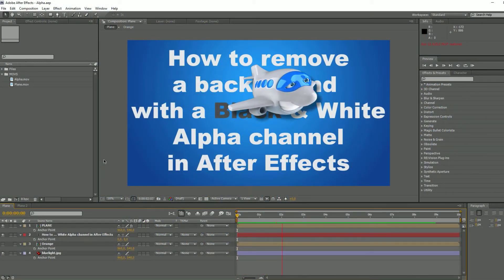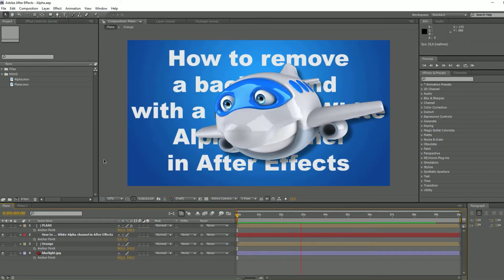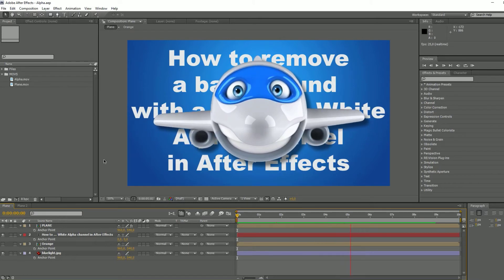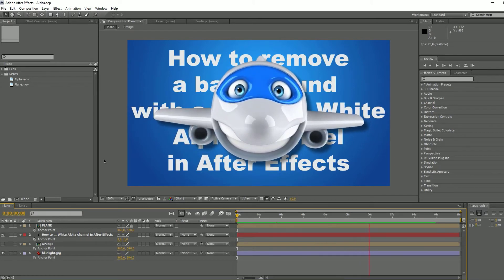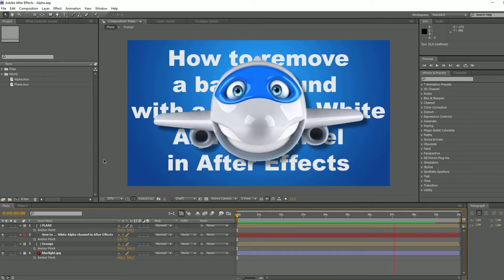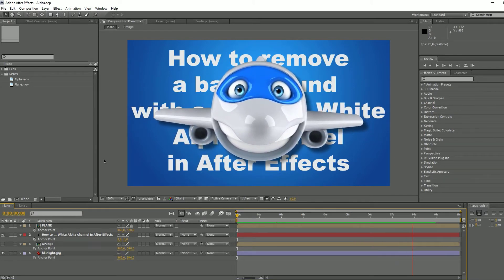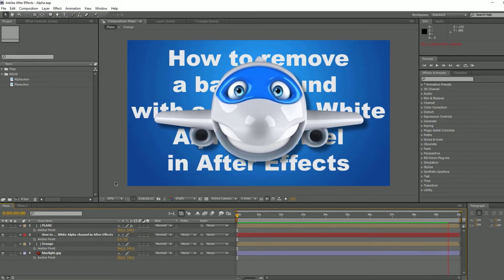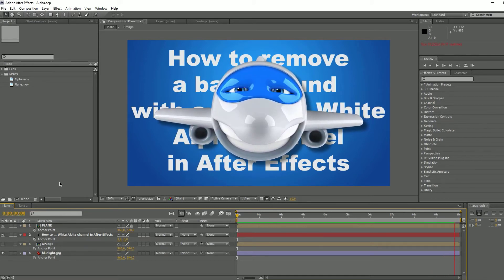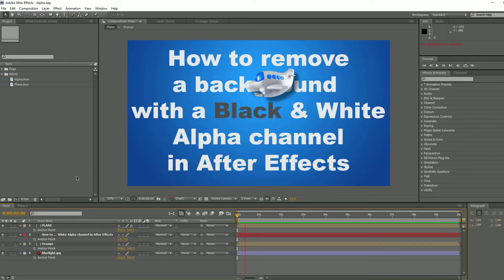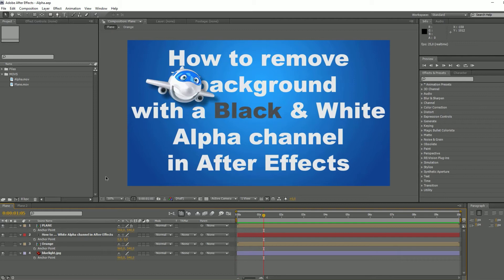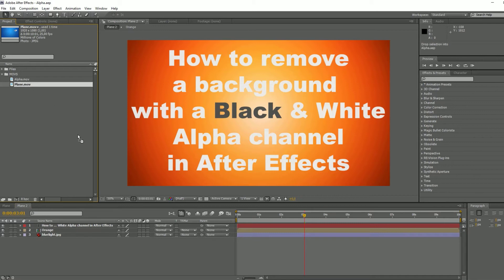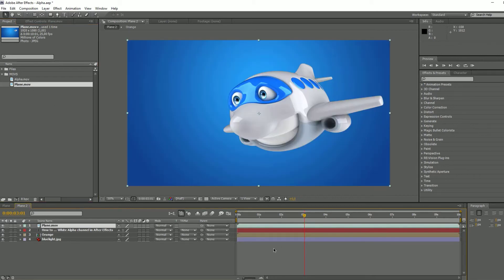Some people asked me how to remove a background with a black and white alpha channel in After Effects. It's quite easy, so let's go. What you have to do first is to select your main file and add it to your comp.